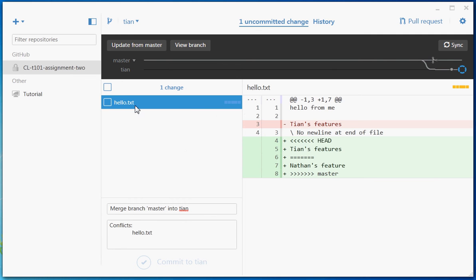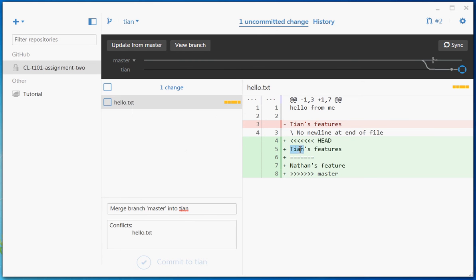Conflicts just mean that two people have changed the same parts of the same file. Looking at the file, we've got Tien's features implemented here and Nathan's features implemented here. The arrows and equals signs signal the two different versions of the file. Between the equals and the arrows is the copy that's in master, which just has Nathan's feature. Between the other markers is the copy on Tien's branch, which has Tien's features.